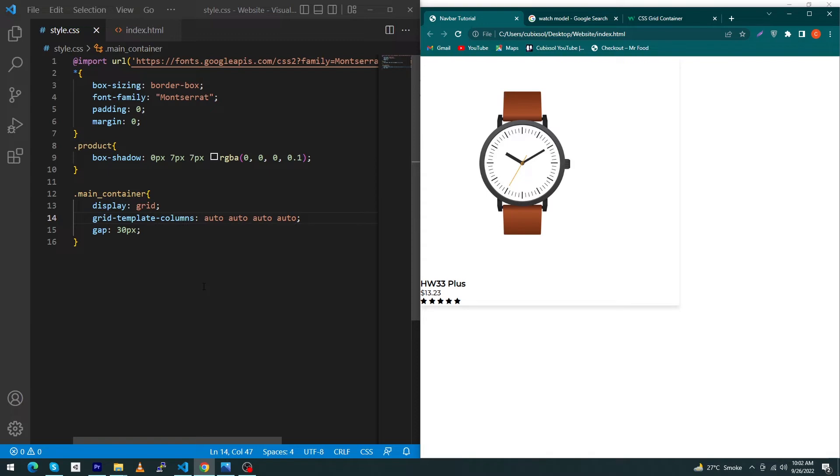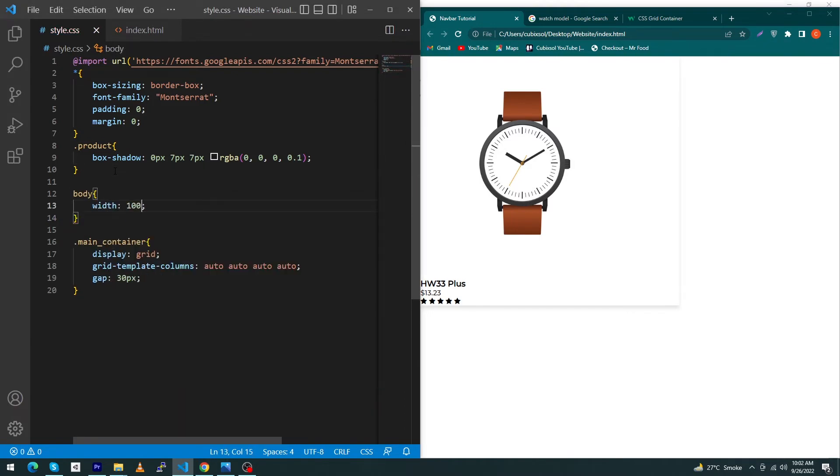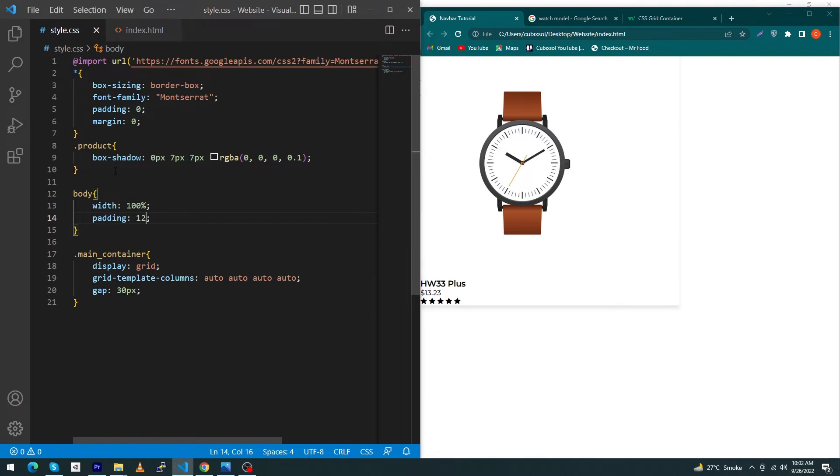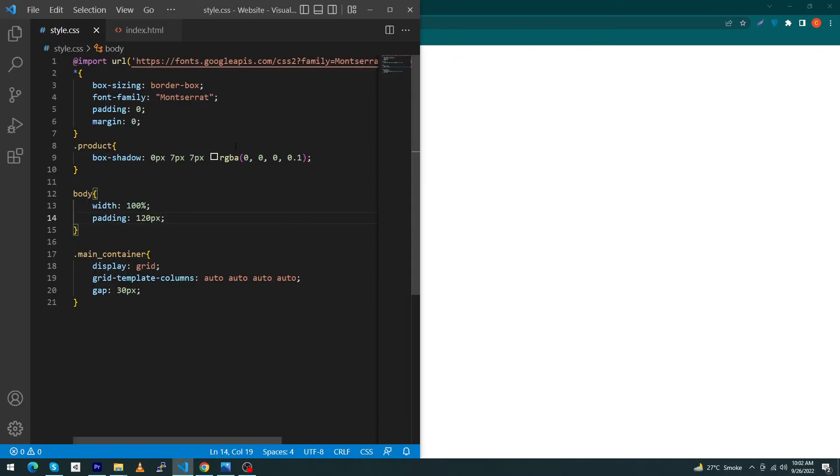Next, type here: body, width: 100%, padding: 120 pixel. You can see the output.